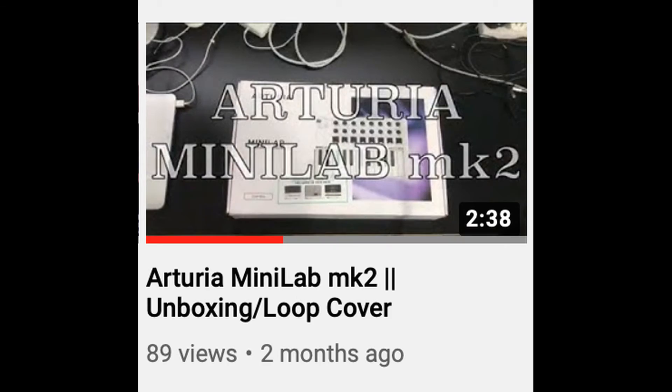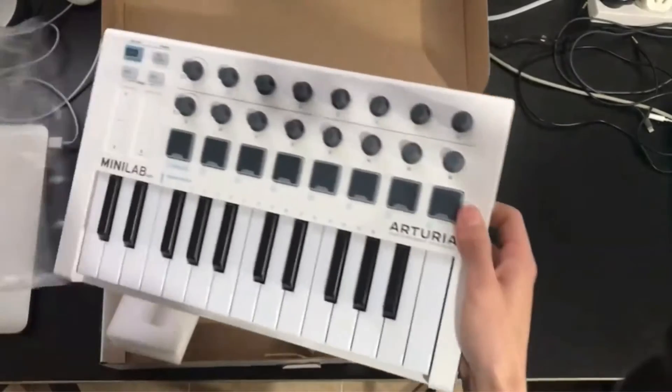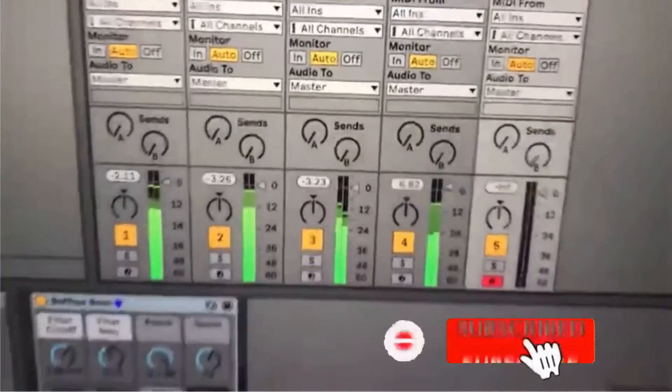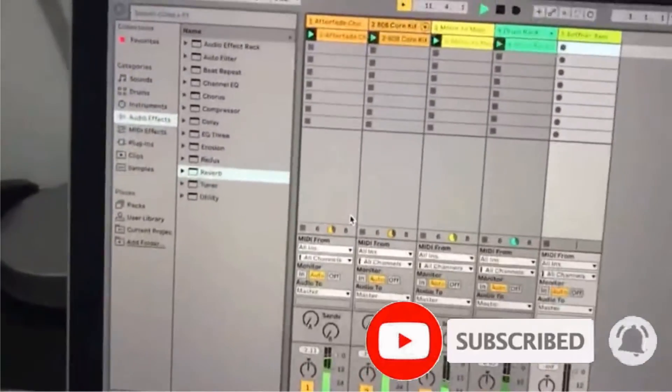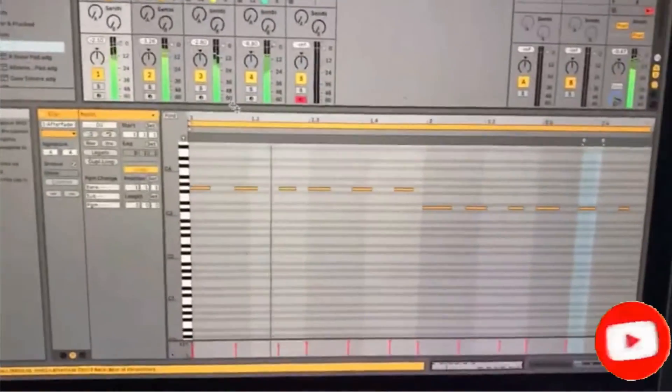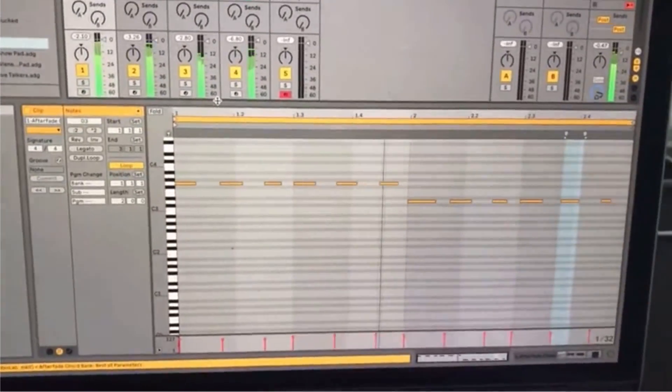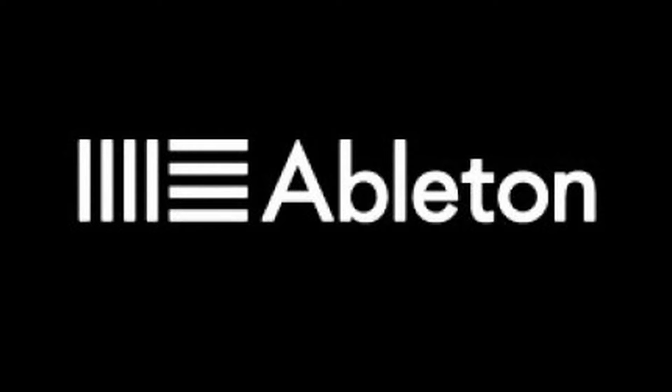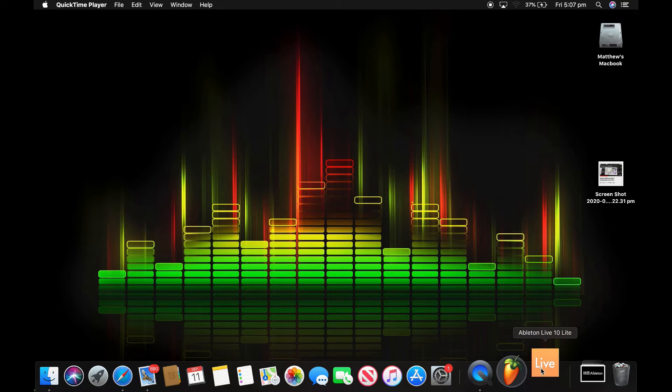So, two months ago, I uploaded an unboxing video of the Arturia Minilab mk2. In the video, I briefly suggested making a tutorial on how to use it with software such as Ableton or FL Studio, but nobody asked for it. So here it is anyway. By the way, here are the timestamps if you need them. Right, let's start with Ableton.